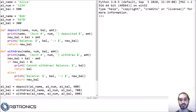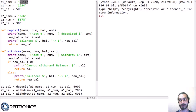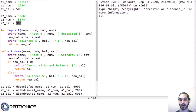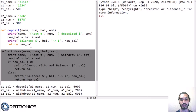So here I have some code already. Let's go through what this code does. The code is for a banking system, and here I have two bank accounts, one and two. The first bank account is Alice's account. The account number is 1234 and her balance is $500. Account number two is Bob's account. His account number is 5678 and he has a balance of $300. I also have two functions: one to deposit money into the account and one to withdraw money from the account.